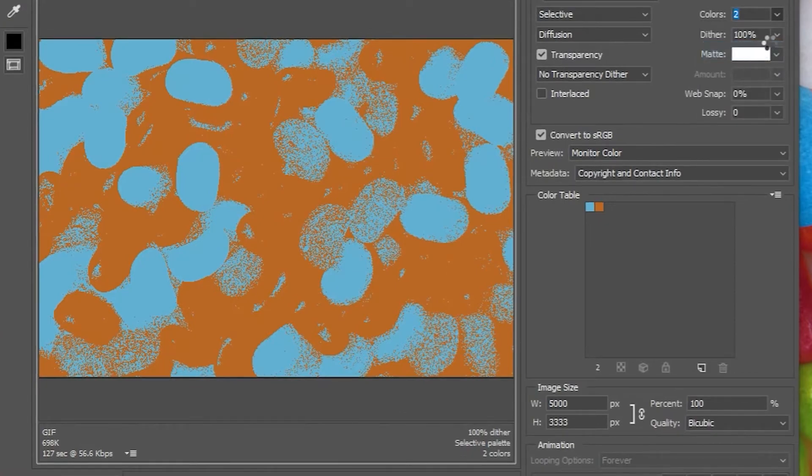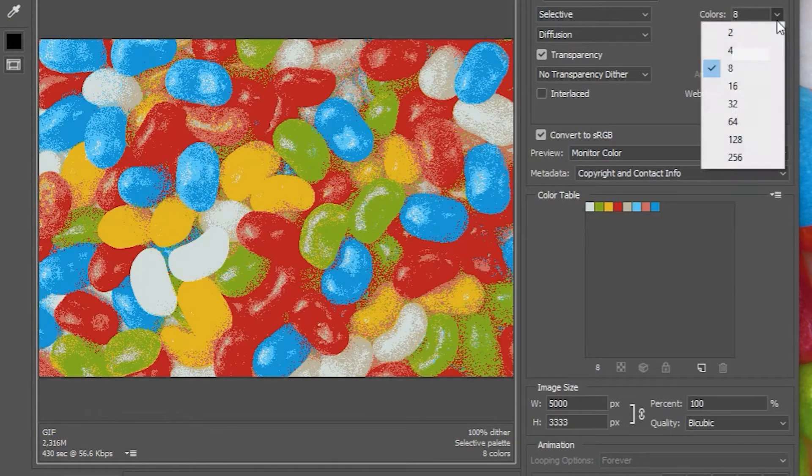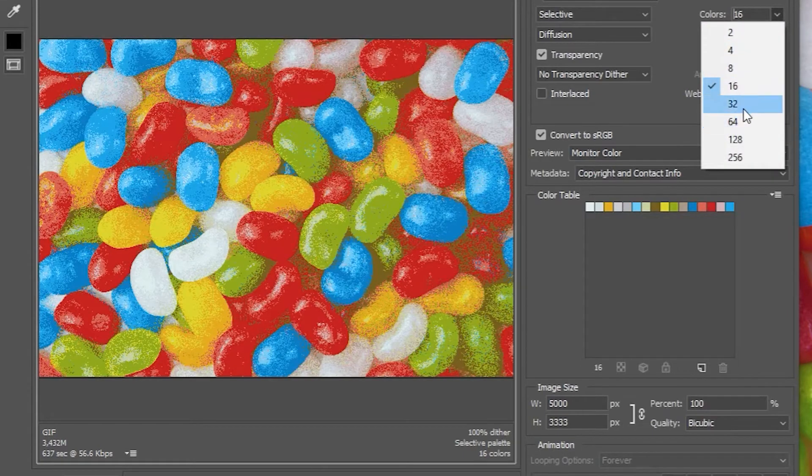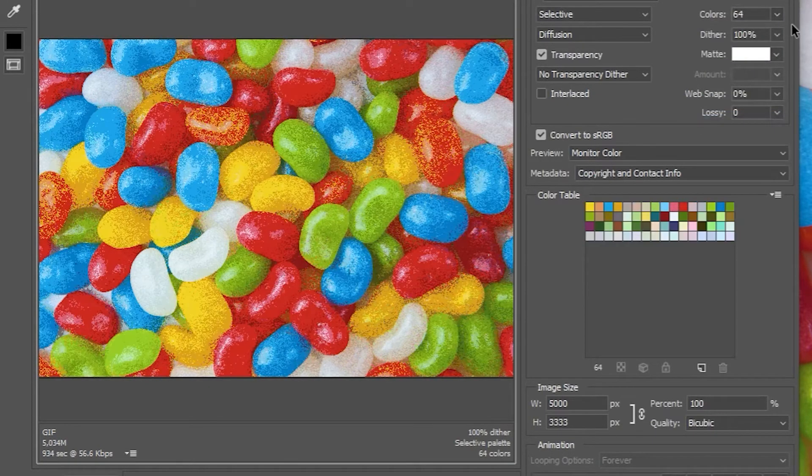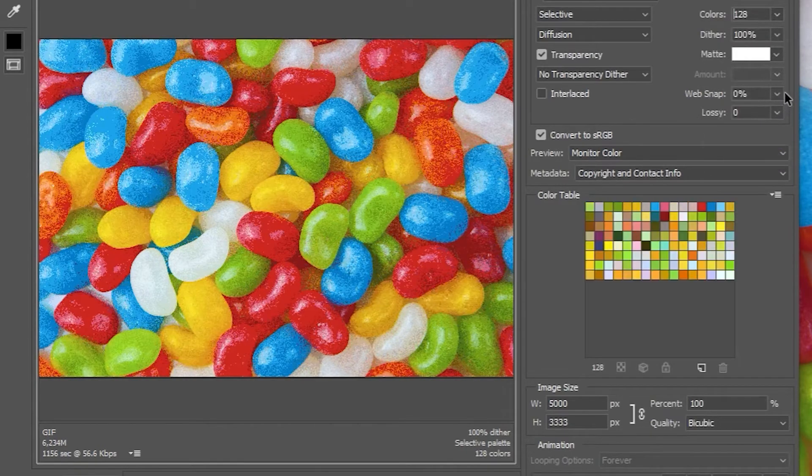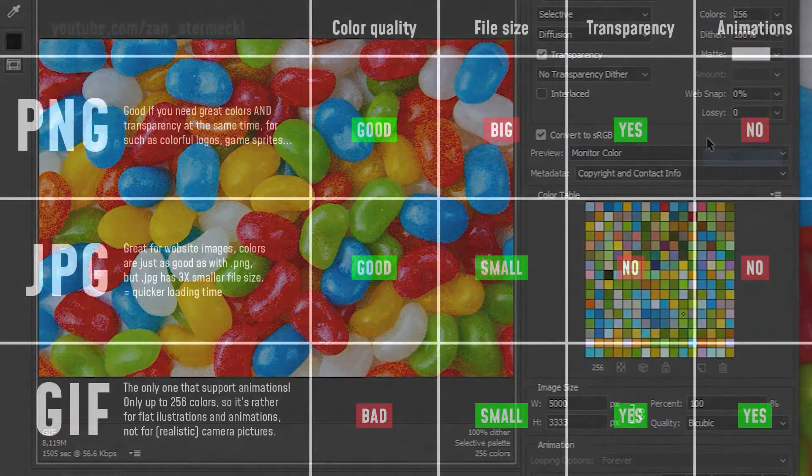You have control of the exact number of colors in GIFs which is a key factor when using that file format. File size is very small, it supports transparency, but it doesn't offer high quality when it comes to colors since it's limited to up to only 256 colors.